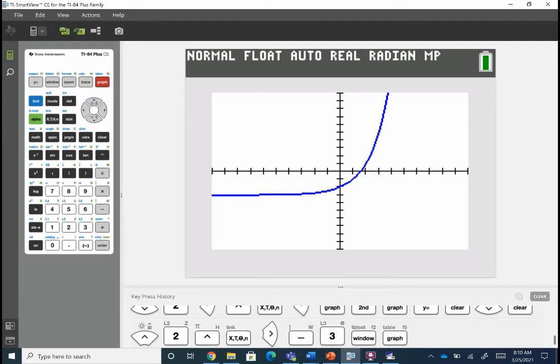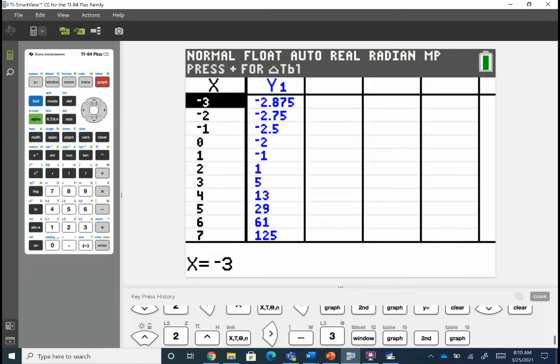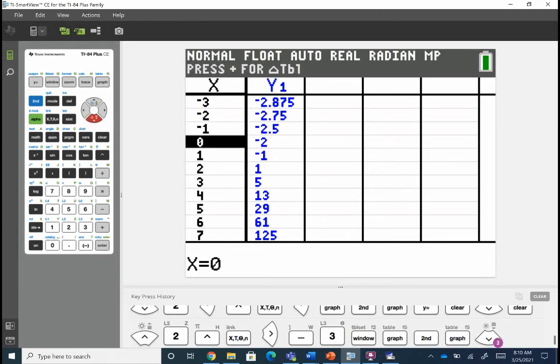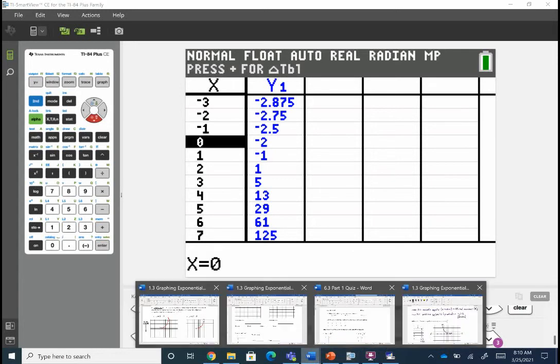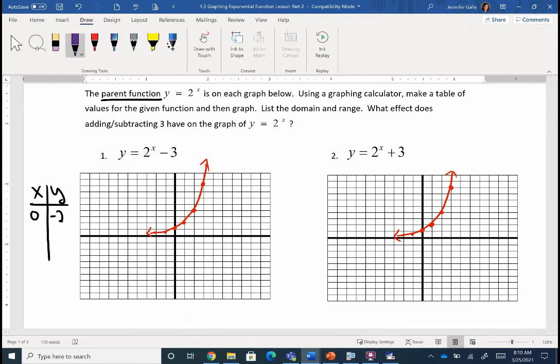Let's go to our table — second graph gives us our table — and find some nice ordered pairs to sketch. I want nice numbers, nothing huge. I like zero, negative two — that's easy to graph. One, negative one. And two, one. So just make a little chart: zero negative two, one negative one, two one.